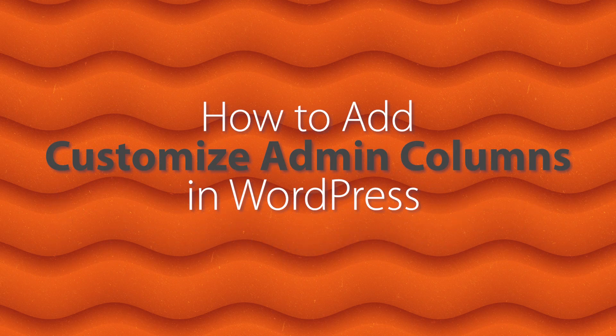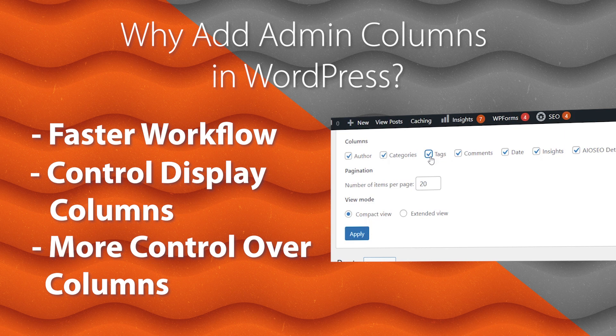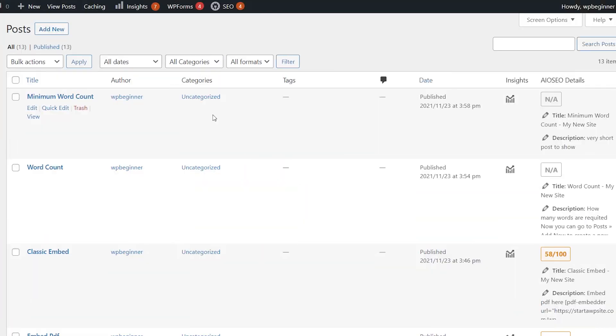Did you know that you can customize the columns in your posts or pages area? This makes it very helpful in your workflow as you're working on your WordPress website. So today I'll show you how you can add and customize the admin columns in WordPress.